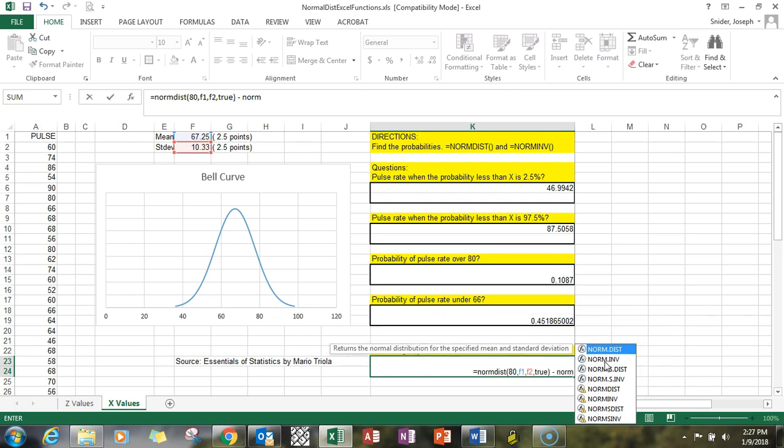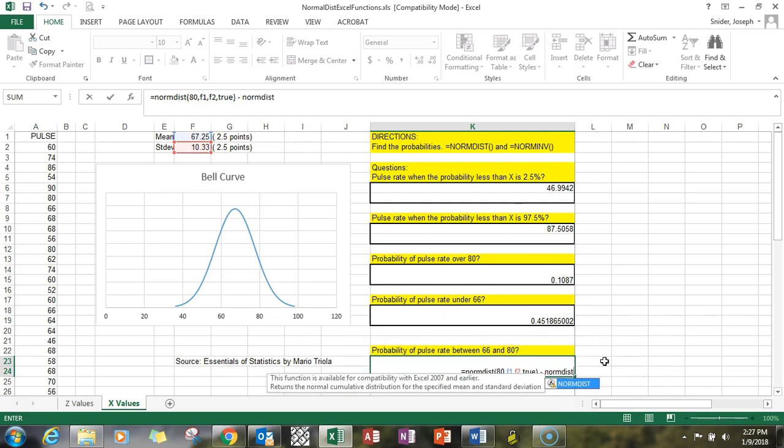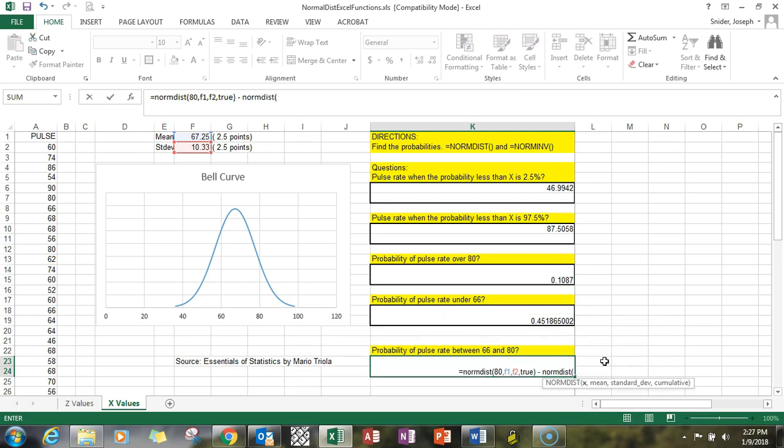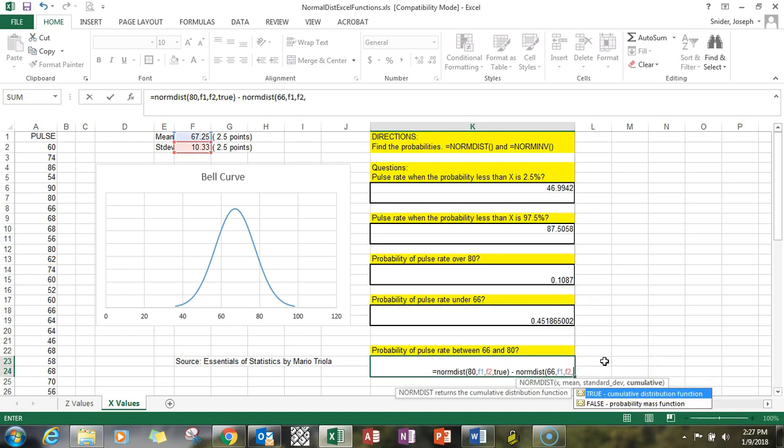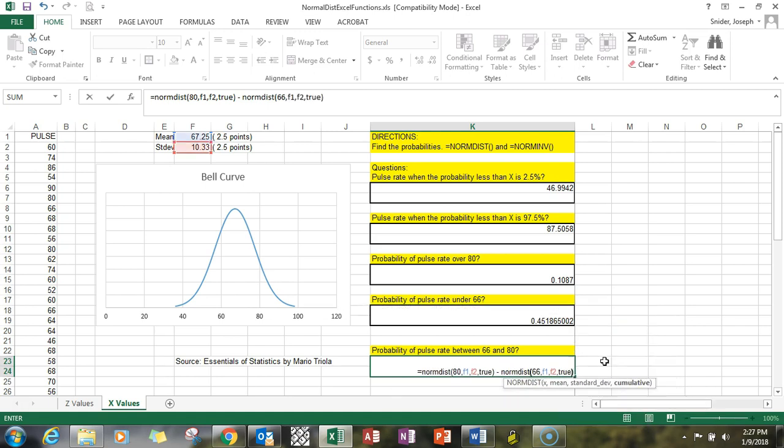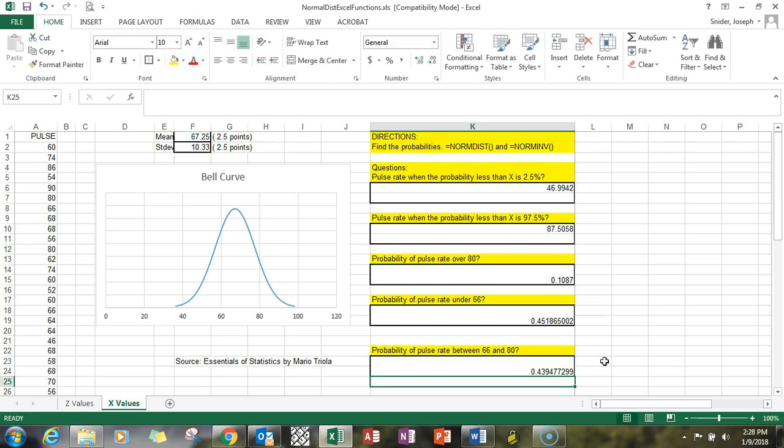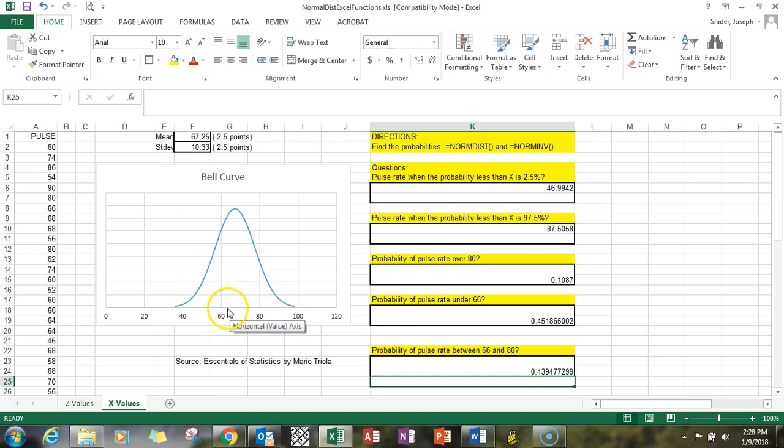The f1, f2, true is the same for both of these functions. So we're doing that subtraction because it's a between problem, and we get 43.94. So 43 percent of the data is in between here, 66 and 80.